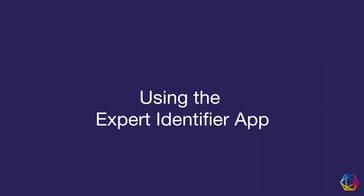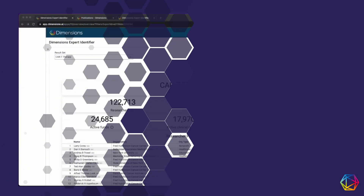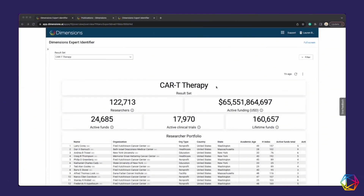Uncovering the right experts for targeted decision-making by leveraging Dimension's unprecedented full-text search and largest collection of linked research data. The Expert Identifier app gives you the largest available list of researchers matched to your business with additional analytical information not found anywhere else to ensure your analysis is more strategic.